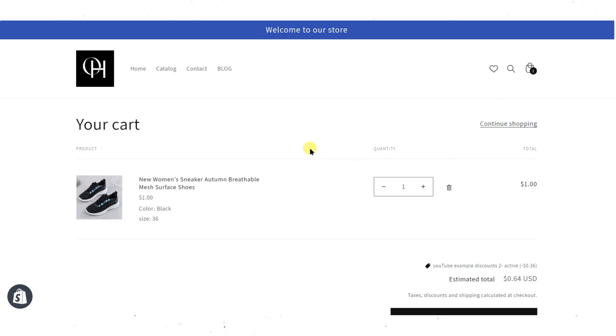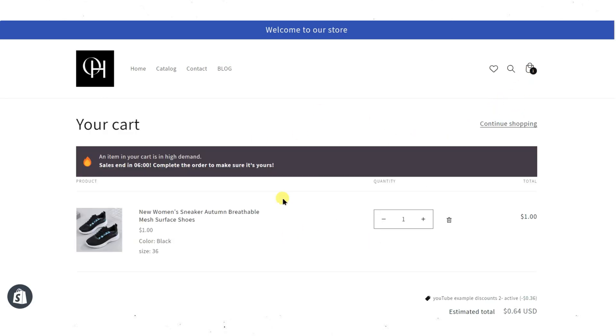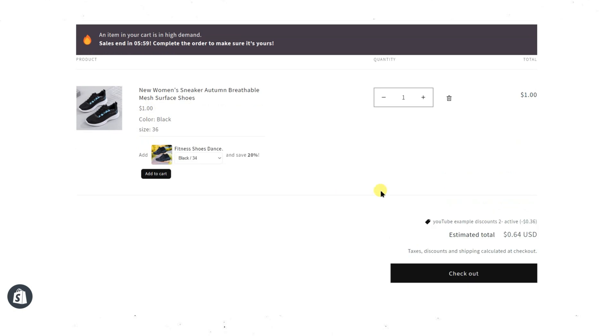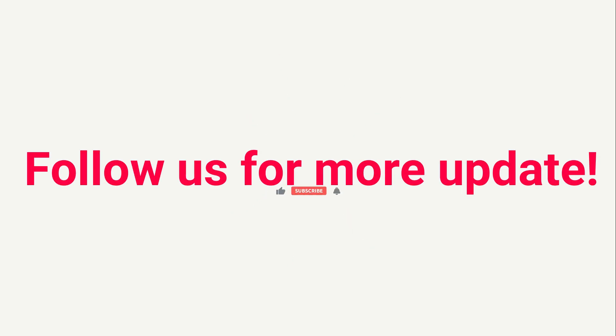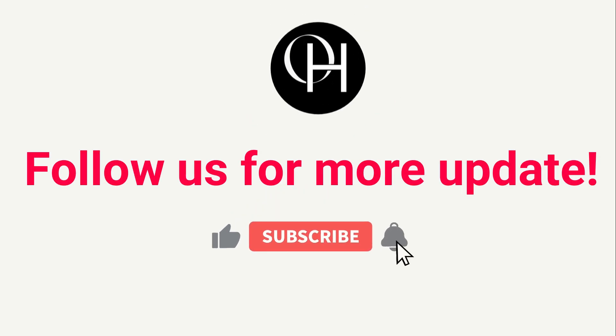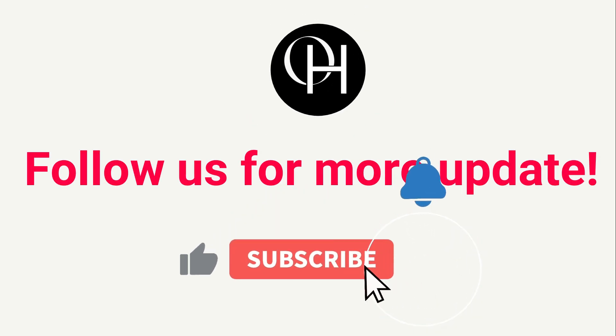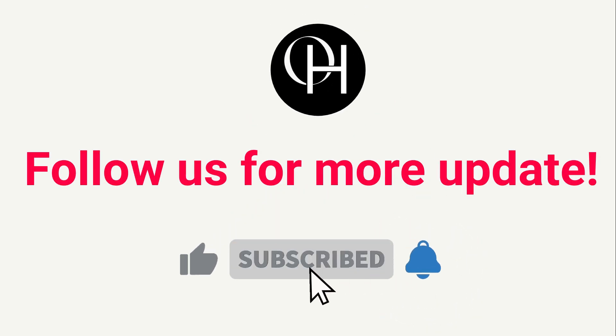If you need further help, consult your theme documentation or reach out to Shopify support.